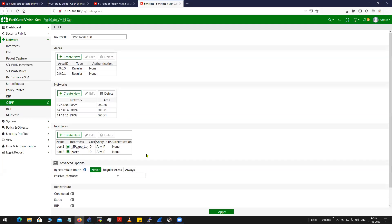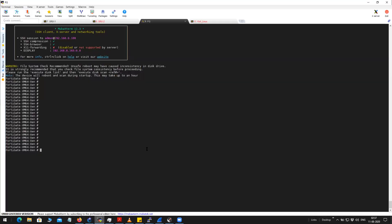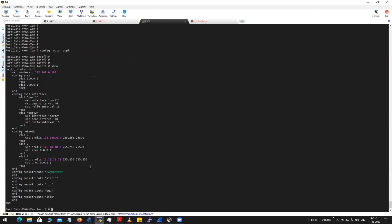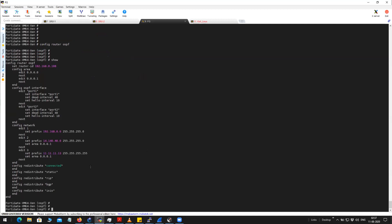So if you want to change the network type, you'll have to get into the CLI. You will have to first get into the OSPF hierarchy, and then find out the interface for which you are going to do the network type change. In my case, it is going to be port 2, just for testing.